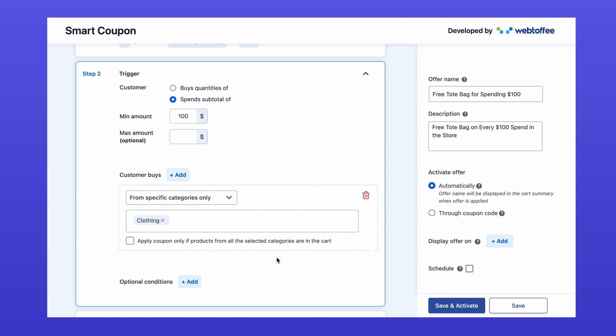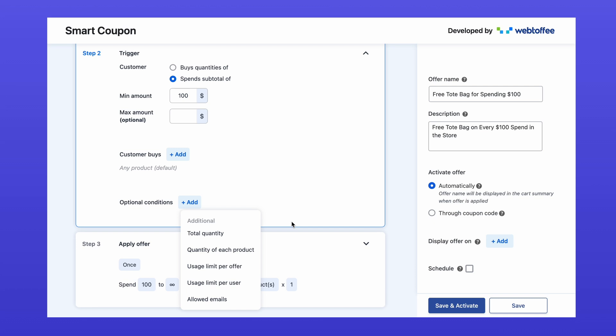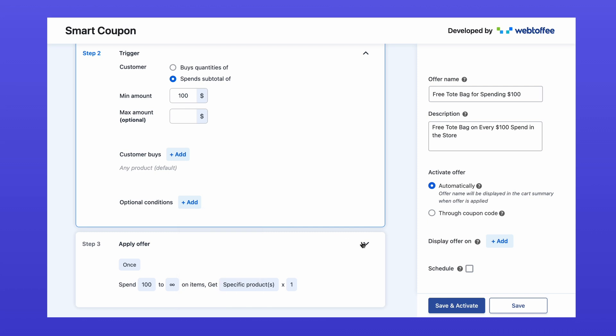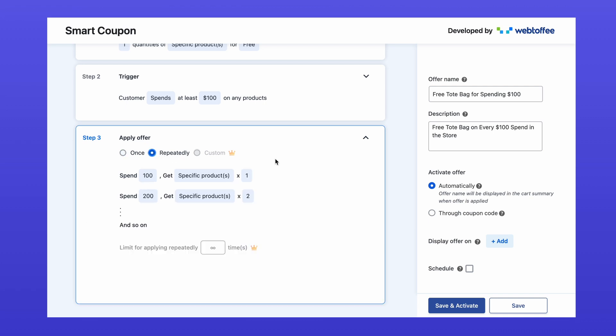The category restriction is only available with the pro version of the plugin. There are a few more trigger conditions that can be added — do check them out. Let's keep it simple and not add any additional restrictions. Next, decide how often customers can receive the free product. Choose Once if you want to offer one free item no matter how much the customer spends beyond $100, or select Repeatedly to reward customers with additional free products for every $100 spent. Let's go with Repeatedly, so customers receive one tote bag for every $100 they spend.